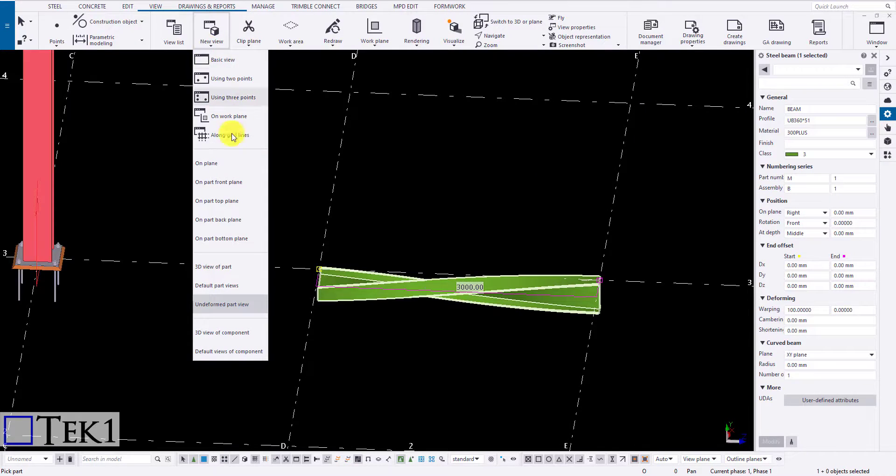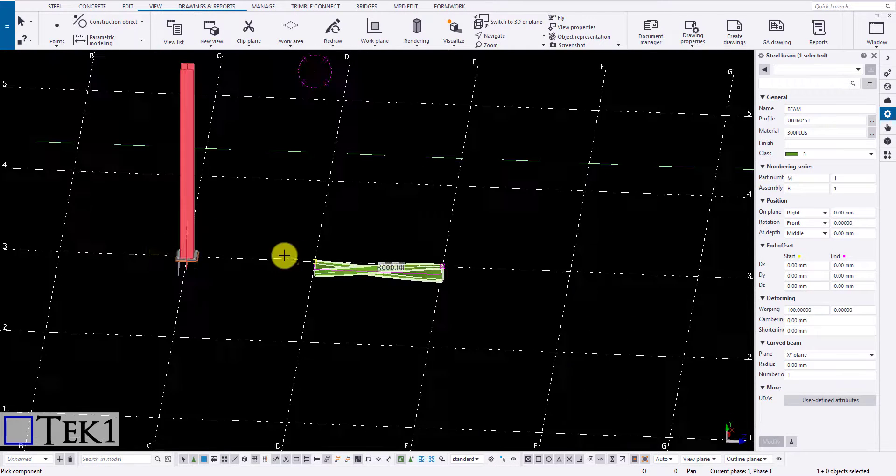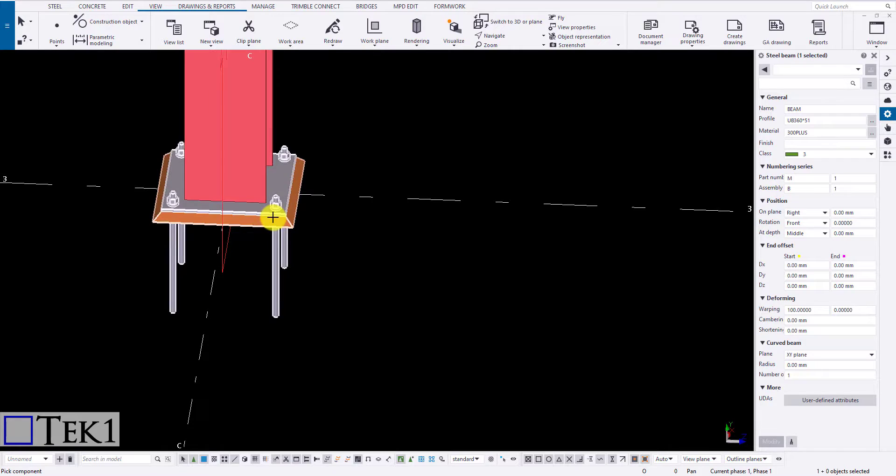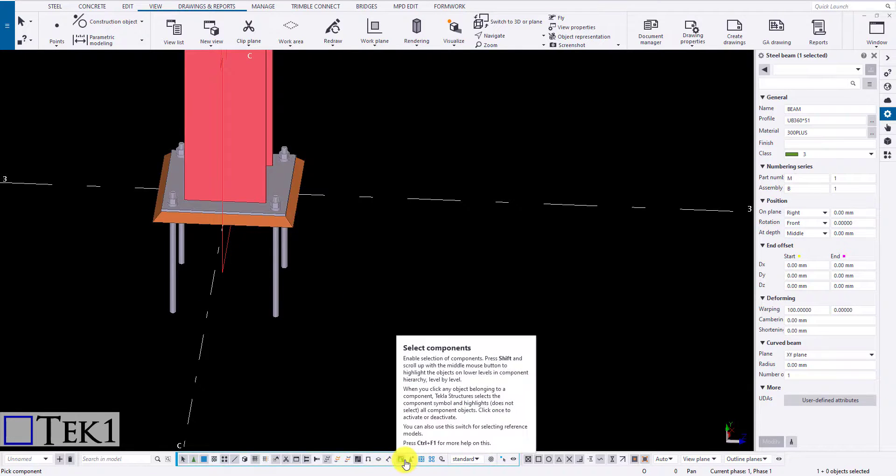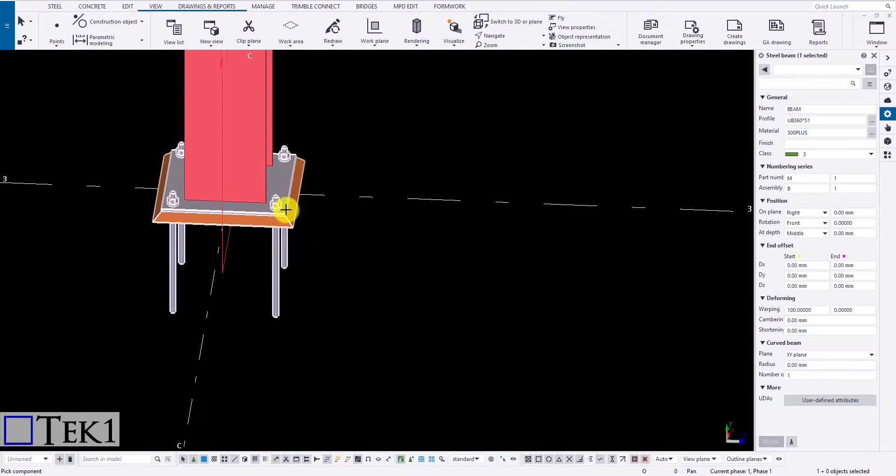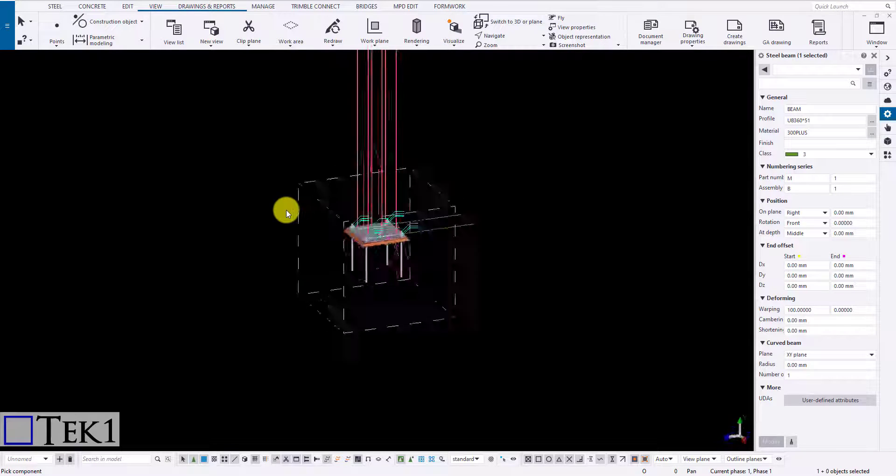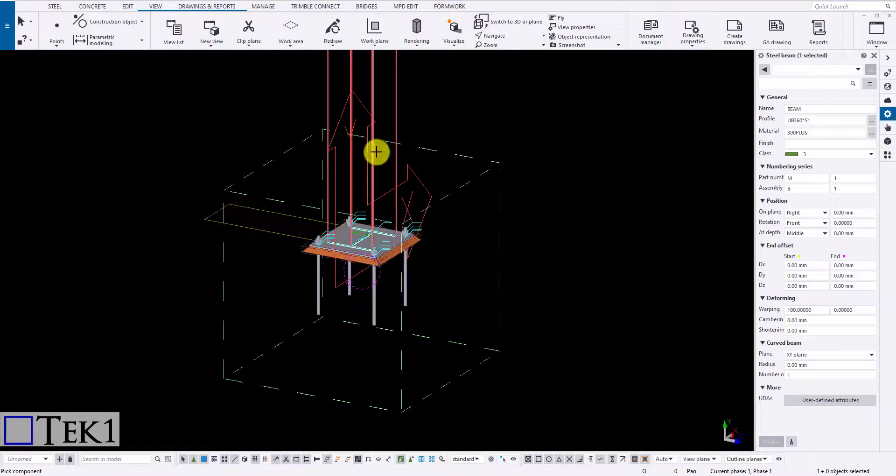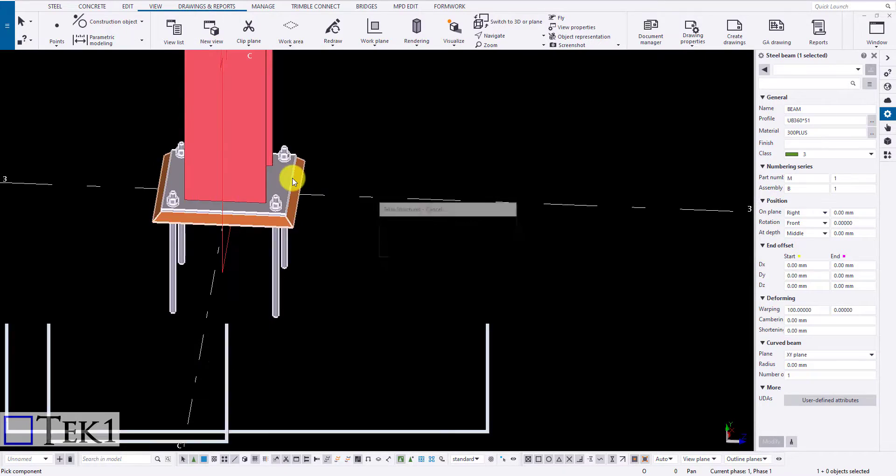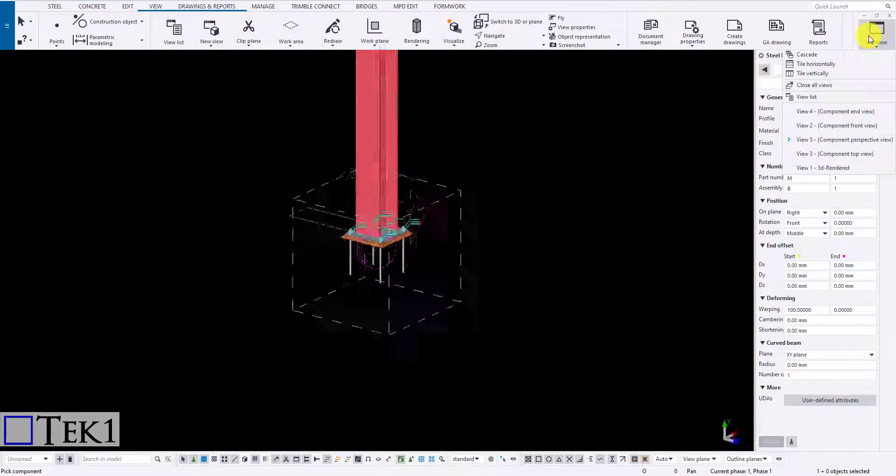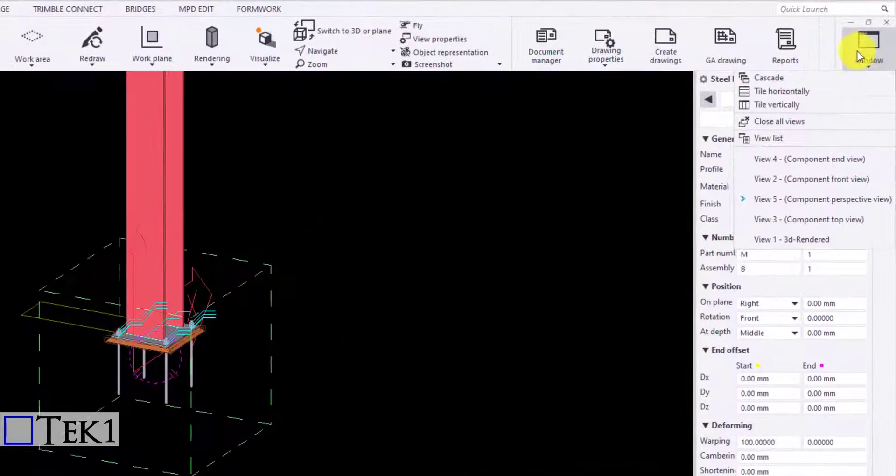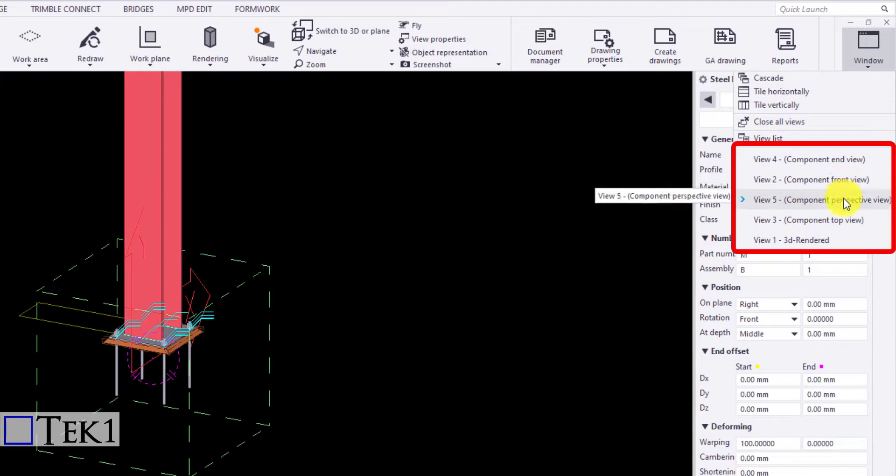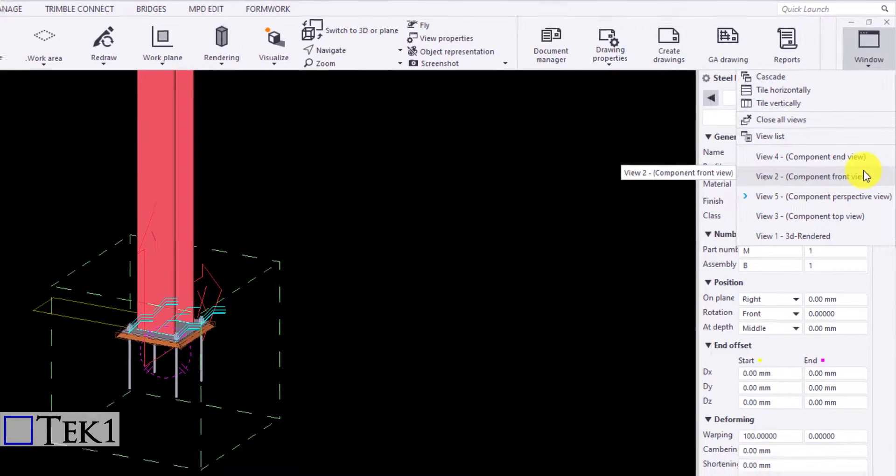Last two options are with respect to component. Before clicking on the components, note the selection filter for component is on. Then select the icon and click on the component you want to create the 3D view. Clicking on the default view of the component will create multiple views like end, front, perspective, and top views similar to that of part members.